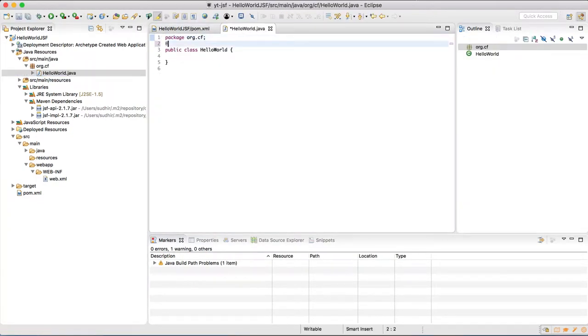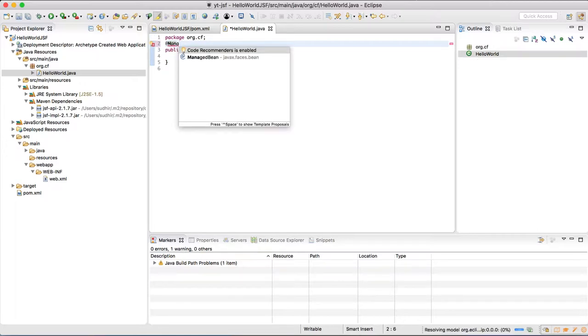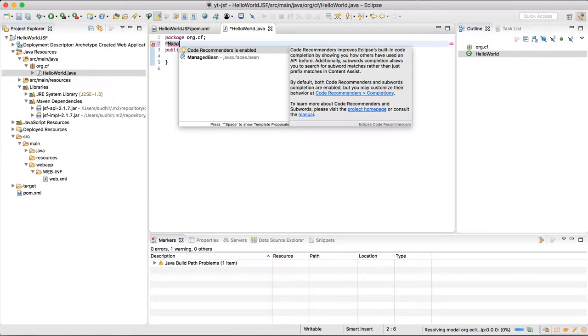In the source code of the class, over the class name, write @ManagedBean and @SessionScoped.